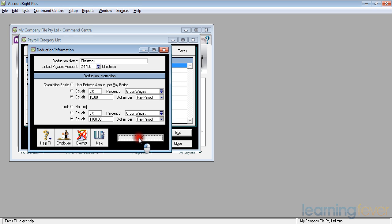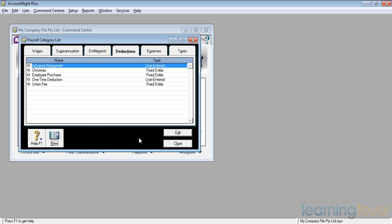Click OK, and I now have a Christmas deduction set up.